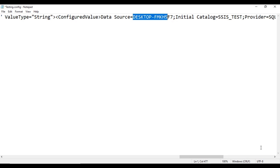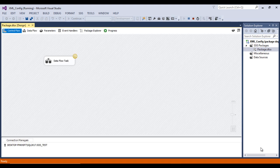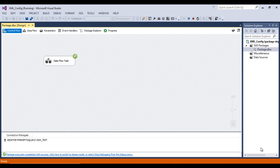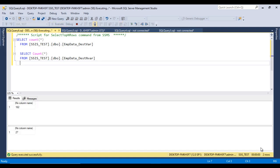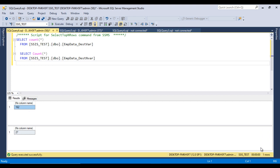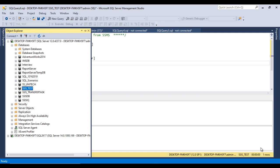Instead of loading to the current SQL Server, we want to load to a different SQL Server — everything else remains the same. Save and close the file. Go back to SSDT and click Start. It executes successfully. Stop the package, go to SSMS, and verify — data is now loaded into the other SQL Server instead. This is the XML configuration.